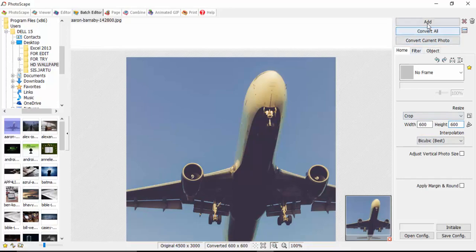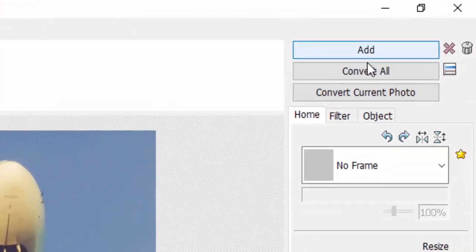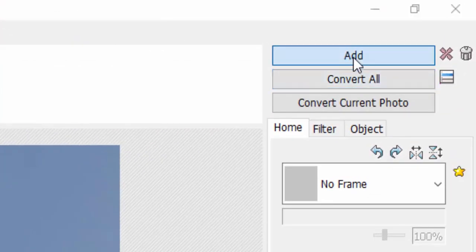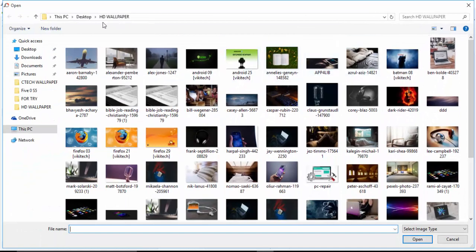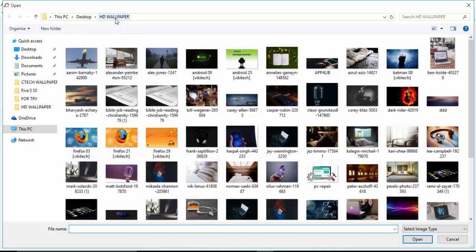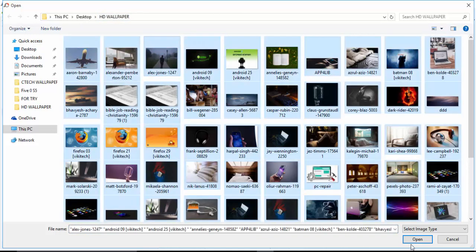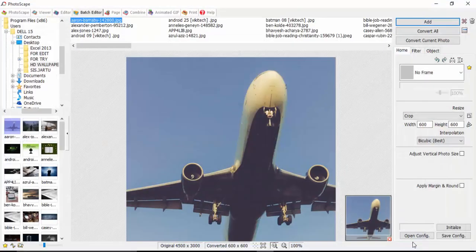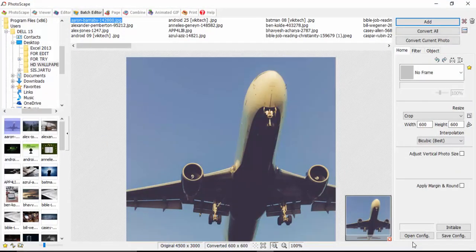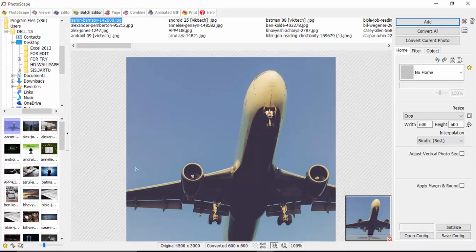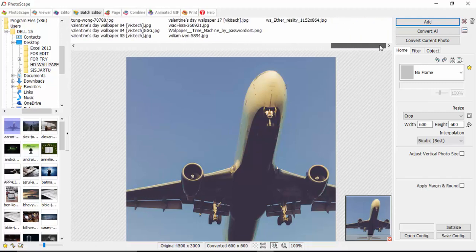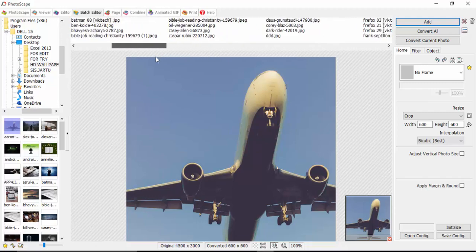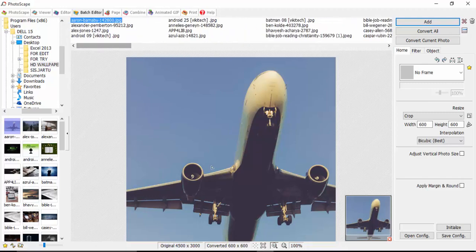So say 600 by 600. Now after you put 600 by 600, go and click Add. If you click Add, it will take you directly back to your images folder, and all you need to do is press Ctrl+A to highlight all and click Open. If you highlight all and click Open, all the images will be able to display in the preview box.